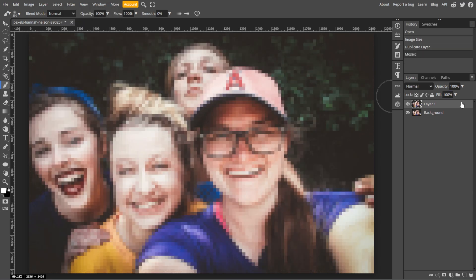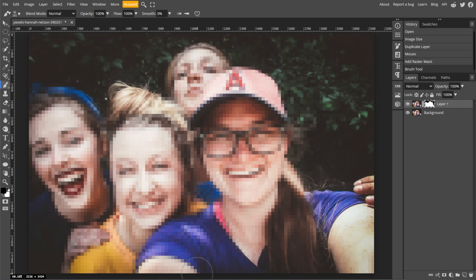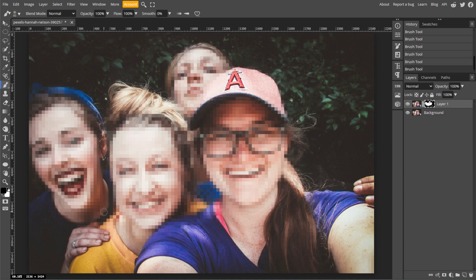With the duplicated layer selected, click the Add Layer Mask button at the bottom of the layers panel. Then use a black brush on the mask to hide the pixelation in areas where you don't want the effect, giving you more precise control over the effect's application.